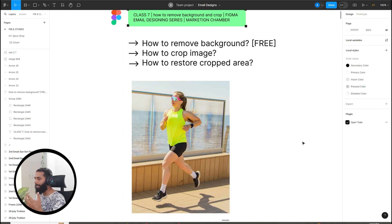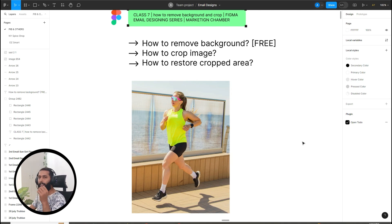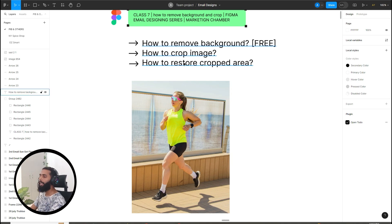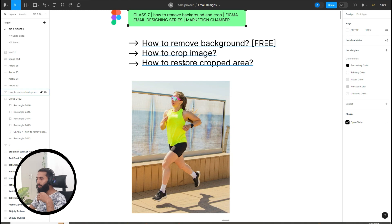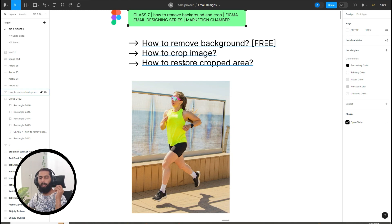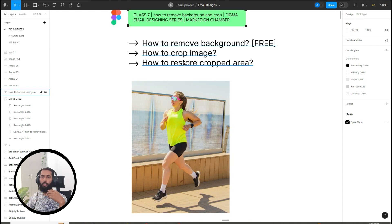So I've discussed how to remove the background using a free plugin, how to crop an image using the crop image icon as the first method, and how to crop using Ctrl+drag as the second method. You can also restore the cropped area by pressing Ctrl and dragging. That was our short seventh class tutorial. Please share your feedback — it pushes me to create more valuable content. Don't forget to subscribe and share with your friends. Stay tuned, stay happy, thank you!